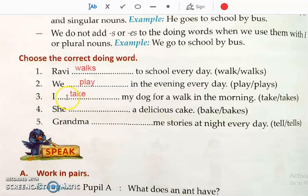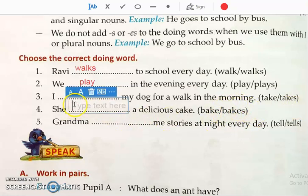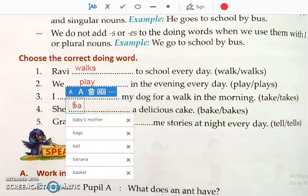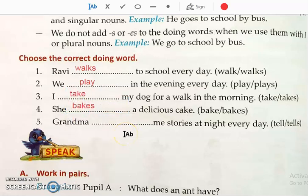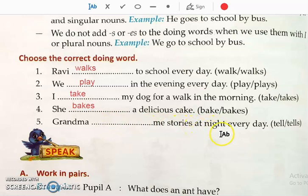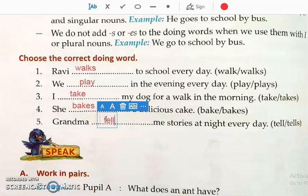Number four: 'She ___.' She is a singular noun, so we add S. 'She bakes a delicious cake.' Number five: 'Grandma ___ me stories at night everyday.' Grandma is also a singular noun, so we add S. 'Grandma tells me stories at night everyday.'